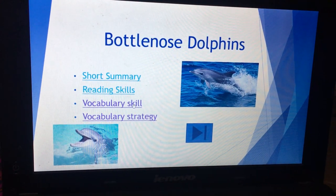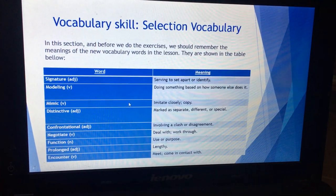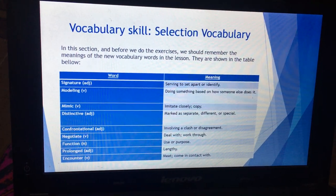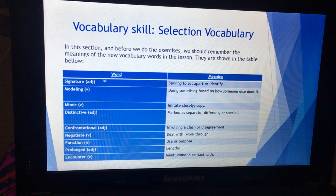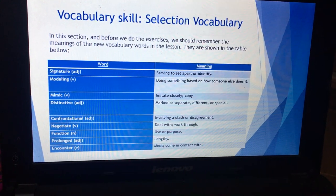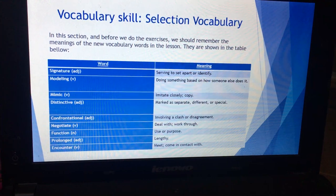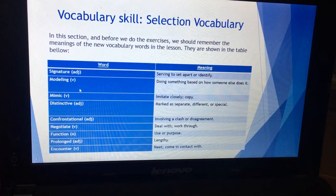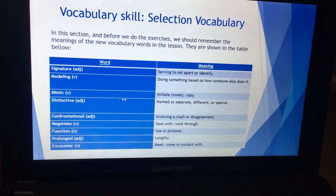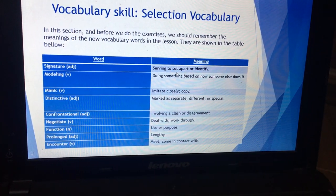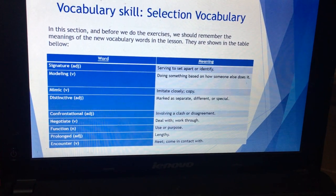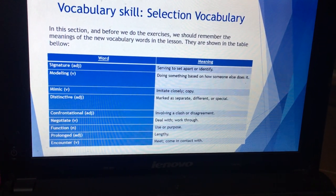Now the vocabulary skills. In this section, before we do the exercises and go to the practice book, we should remember the meanings of the new vocabulary words in the lesson. I've made them in a table — you will find it in the worksheet. The words include: signature, modeling, mimic, distinctive, confrontational, negotiate, function, prolonged, and encounter. Next to each word I've noted the part of speech — adjective, verb, or noun — as well as the meaning. For example, 'signature' means serving to set apart or identify; 'mimic' means to imitate closely or copy; 'negotiate' means to deal with or work through.